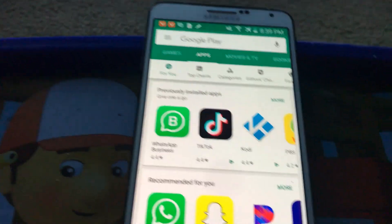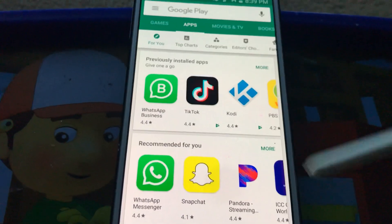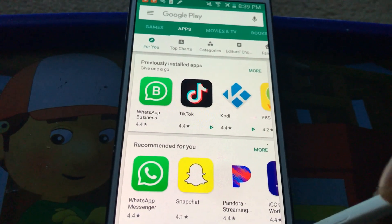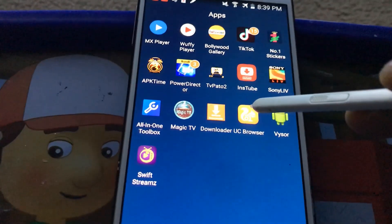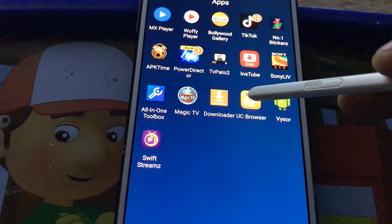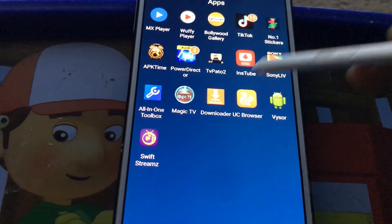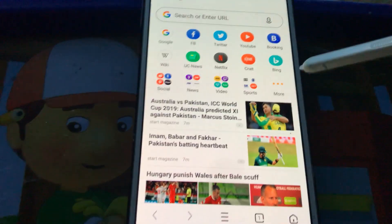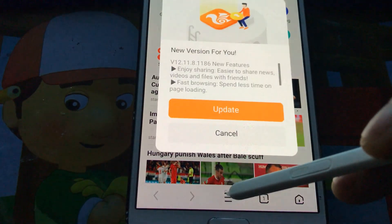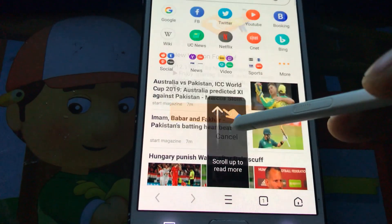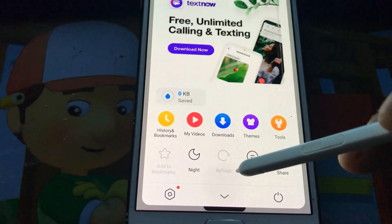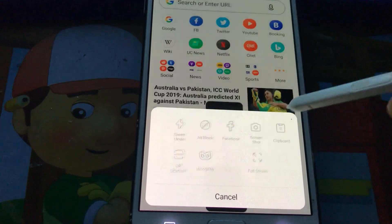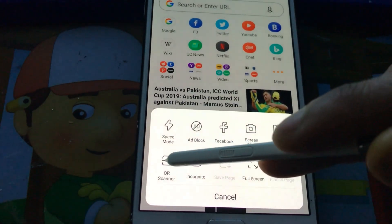Here is my Android mobile. I already have installed the application called UC Browser. If I click on UC Browser it will open like this. In the menu option — click cancel first — here is the menu option at the bottom center side, and we have 'Tools'.